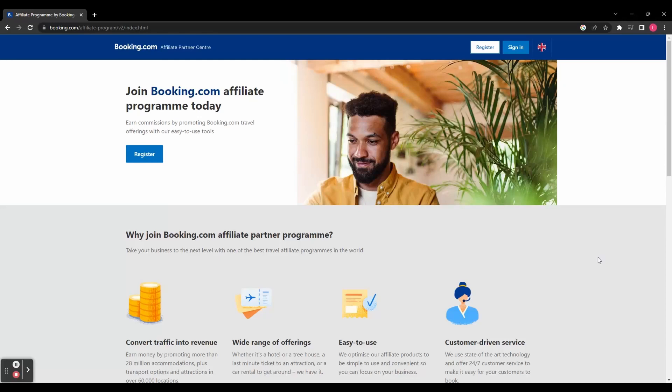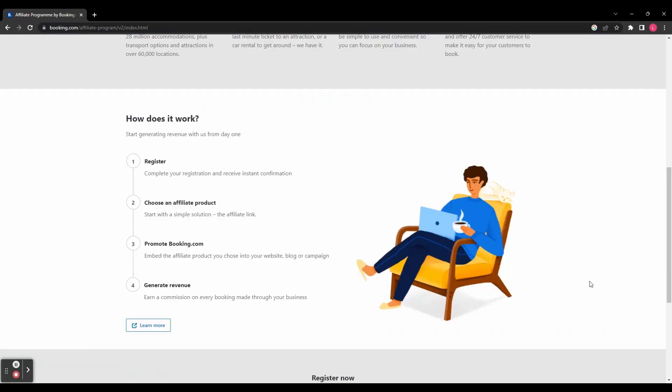In this comprehensive tutorial, I'll guide you through the exciting world of affiliate marketing with Booking.com. Whether you're a seasoned marketer or just starting out, this video will provide you with the knowledge and strategies to maximize your earning potential as a Booking.com affiliate. Earn money promoting more than 28 million accommodations plus transport options and attractions in over 60,000 locations. Whether it's a hotel, a treehouse, a last minute ticket to an attraction or a car rental to get around, they have it.